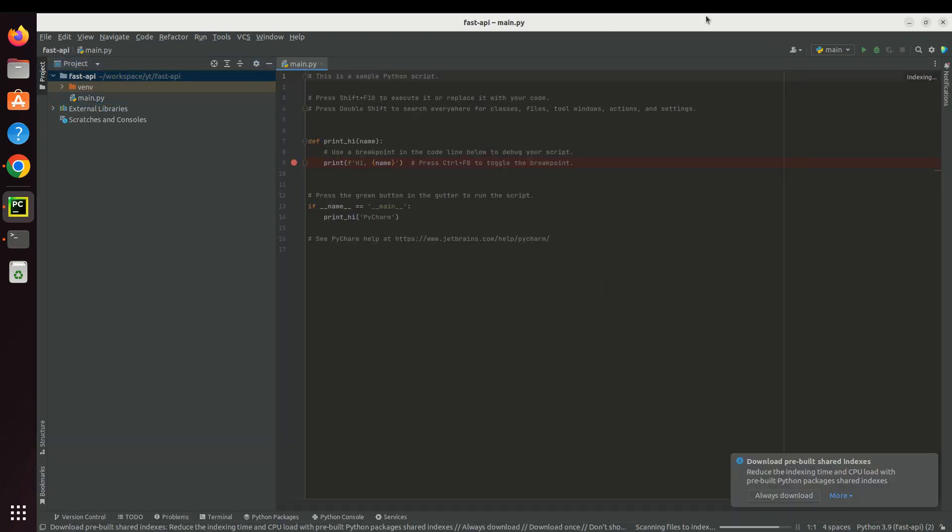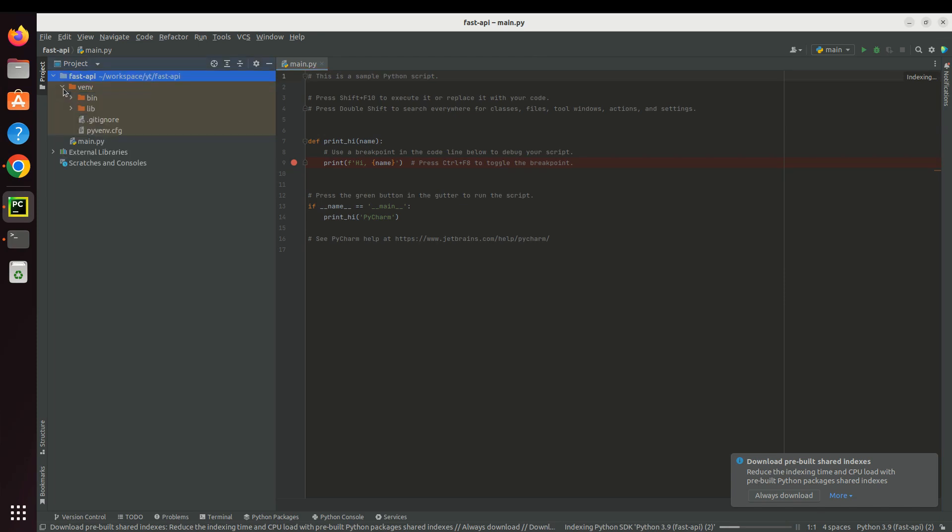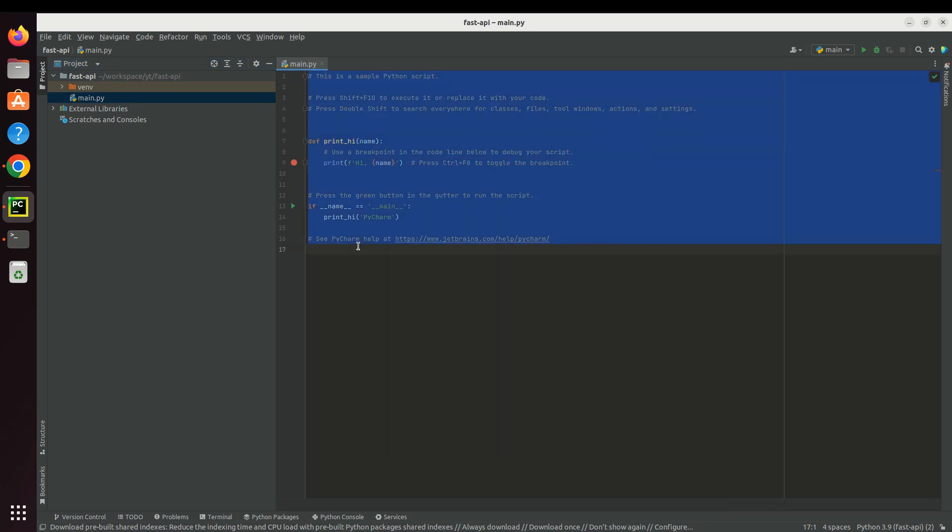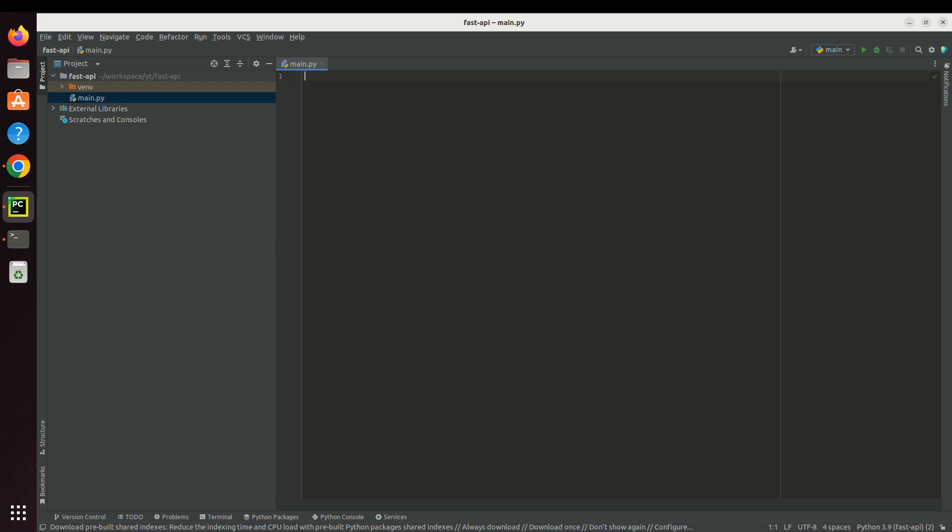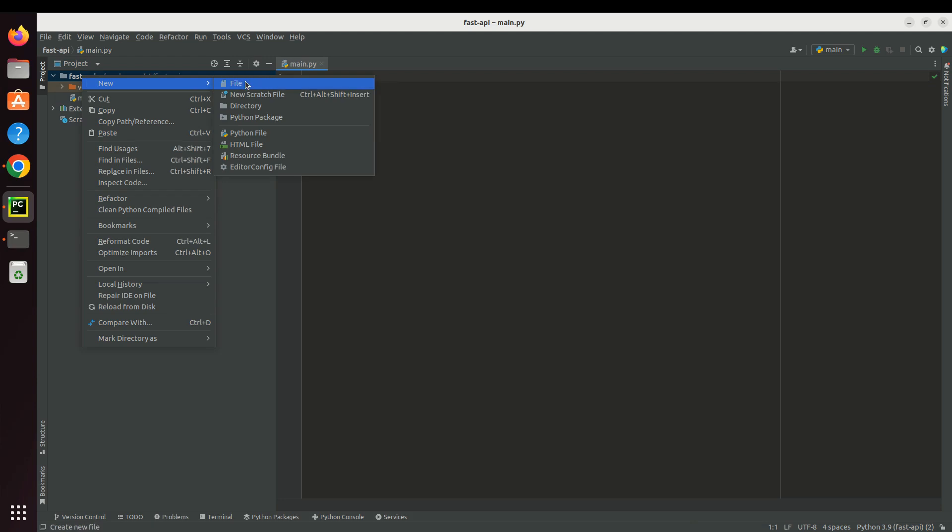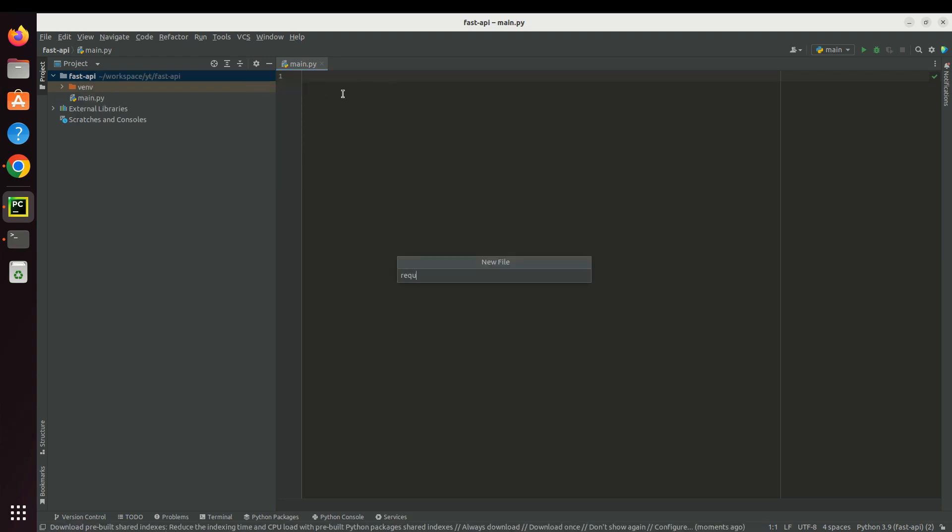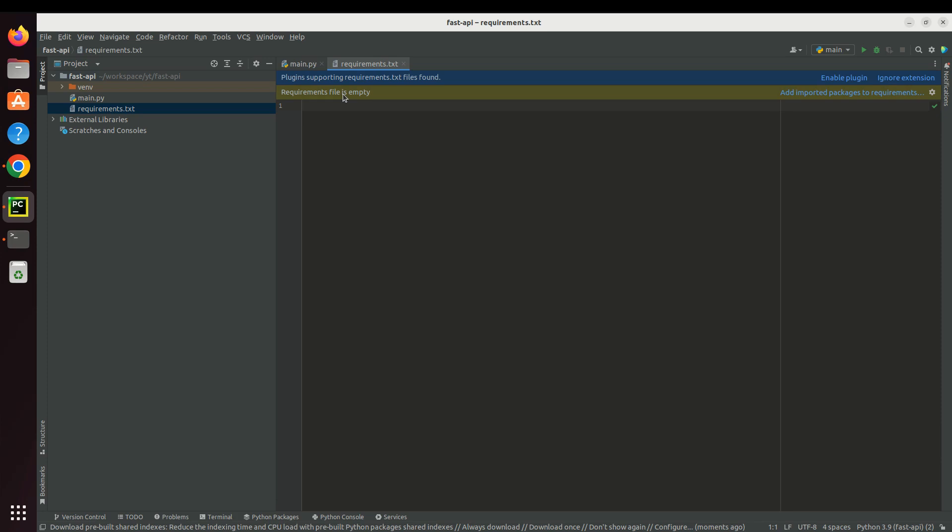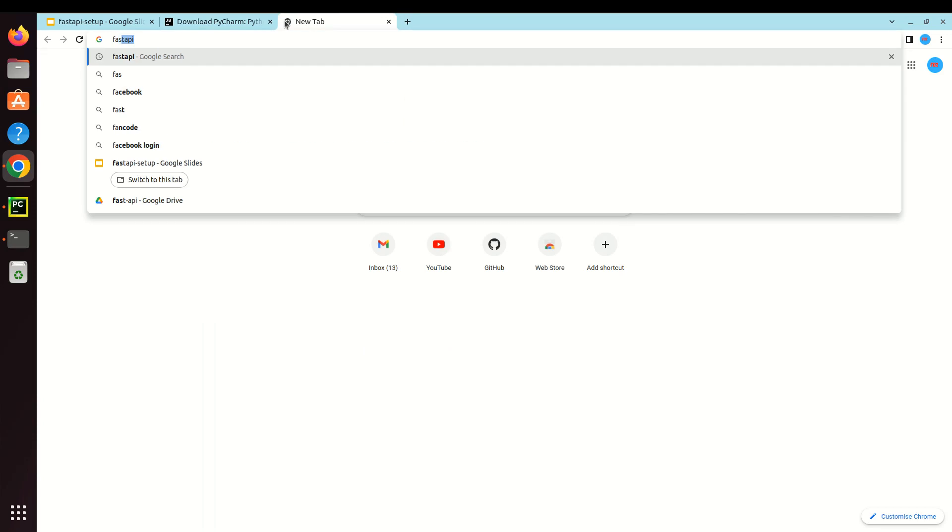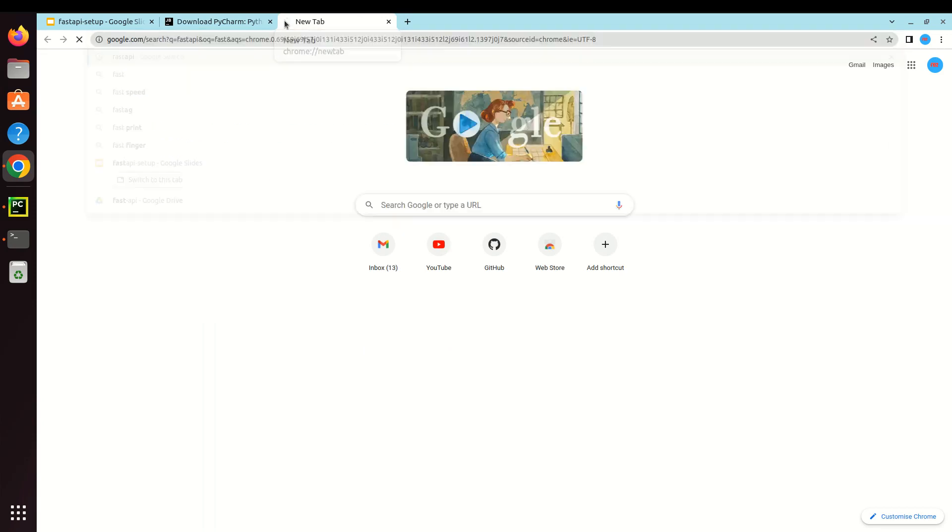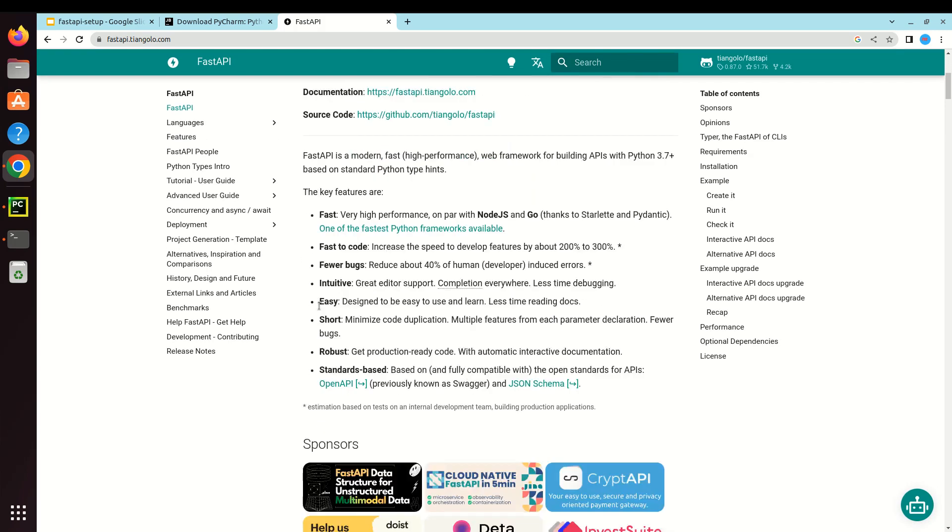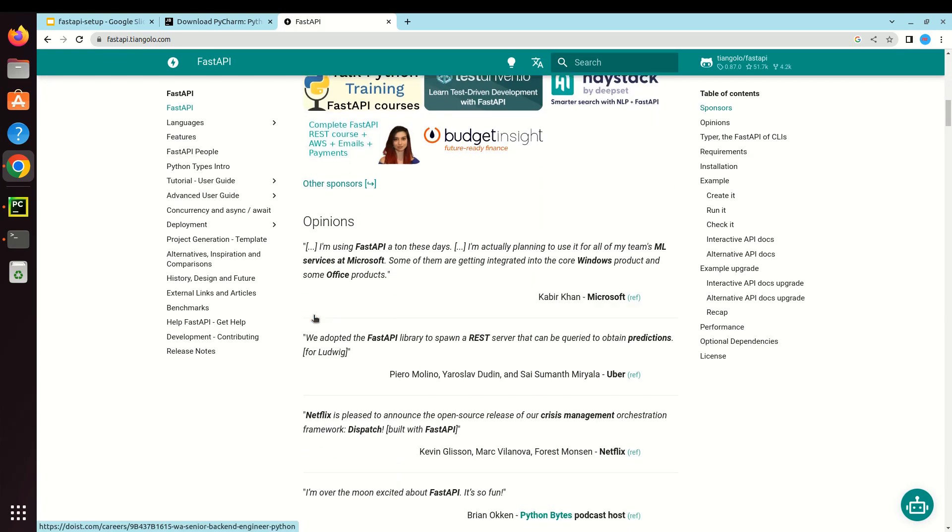Okay, now you can see it created one environment and also created a main.py file. Let's remove this. The next thing I would say is to create a requirements.txt file. Basically requirements.txt is going to hold all the packages which are required to run the FastAPI application. Let's go to the FastAPI official documentation. We're going to use the quickstart so I can show you how we can run this.